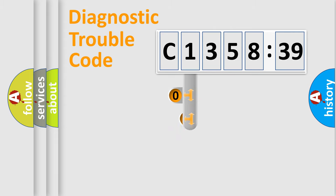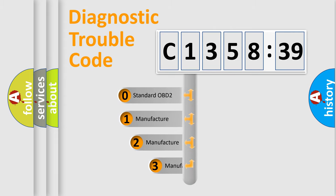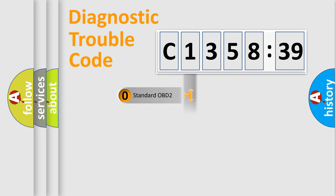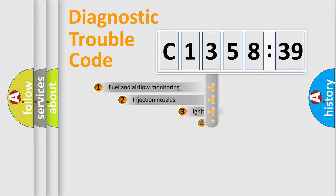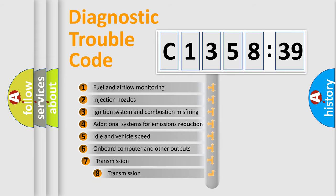Powertrain, Body, Chassis, Network. This distribution is defined in the first character code. If the second character is expressed as zero, it is a standardized error. In the case of numbers 1, 2, 3, it is a car-specific error.